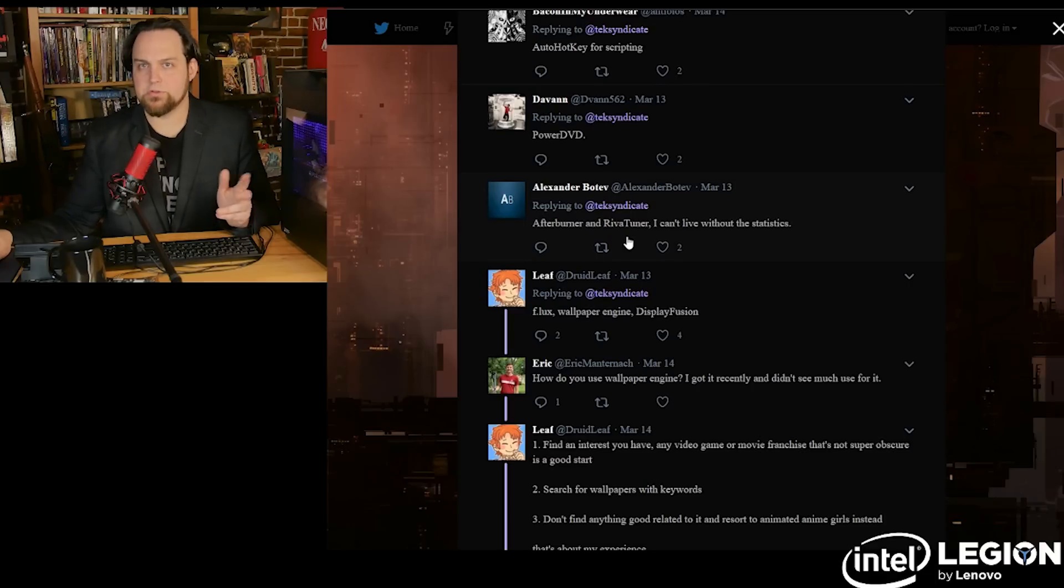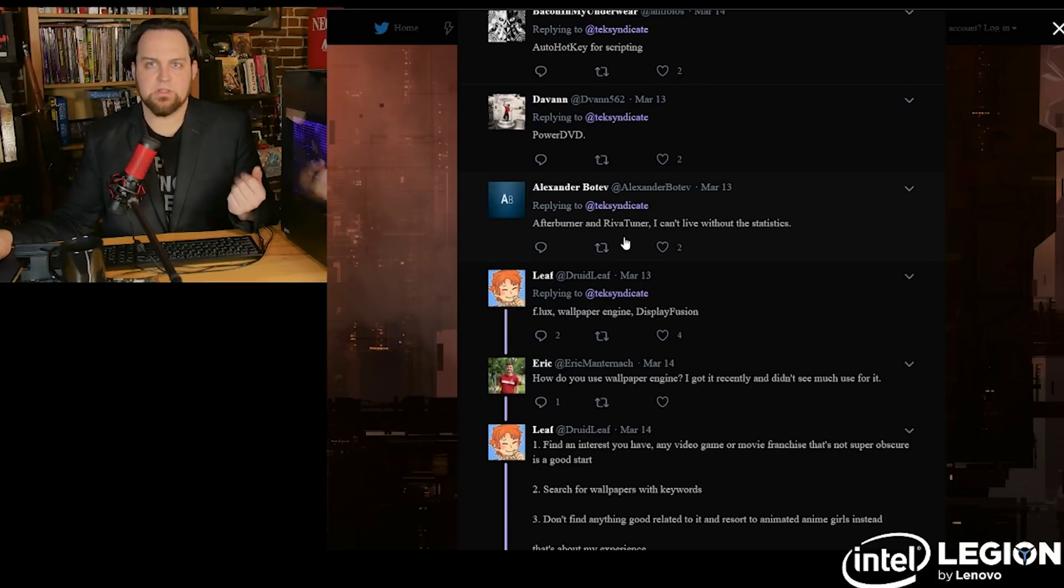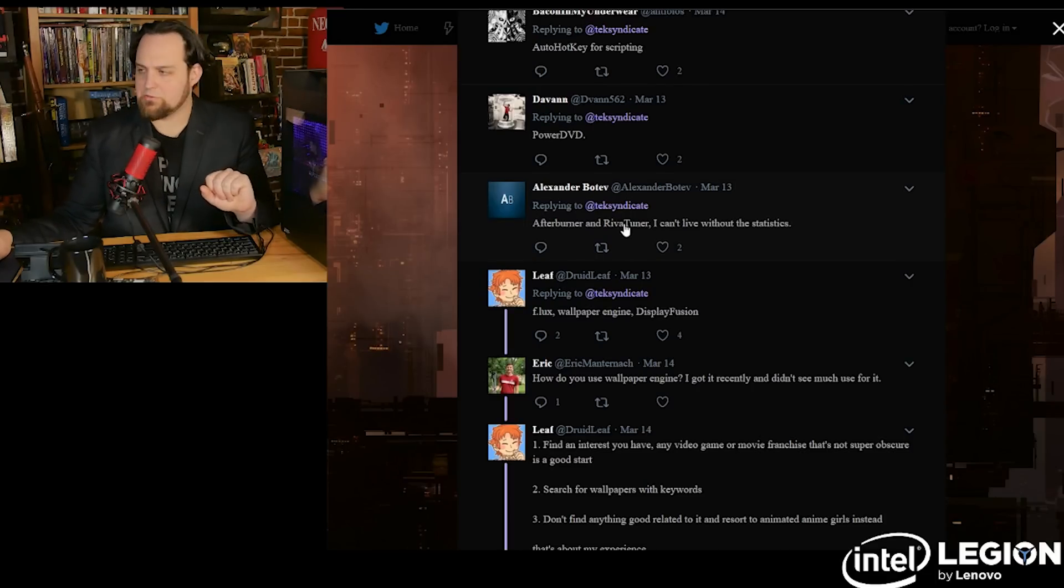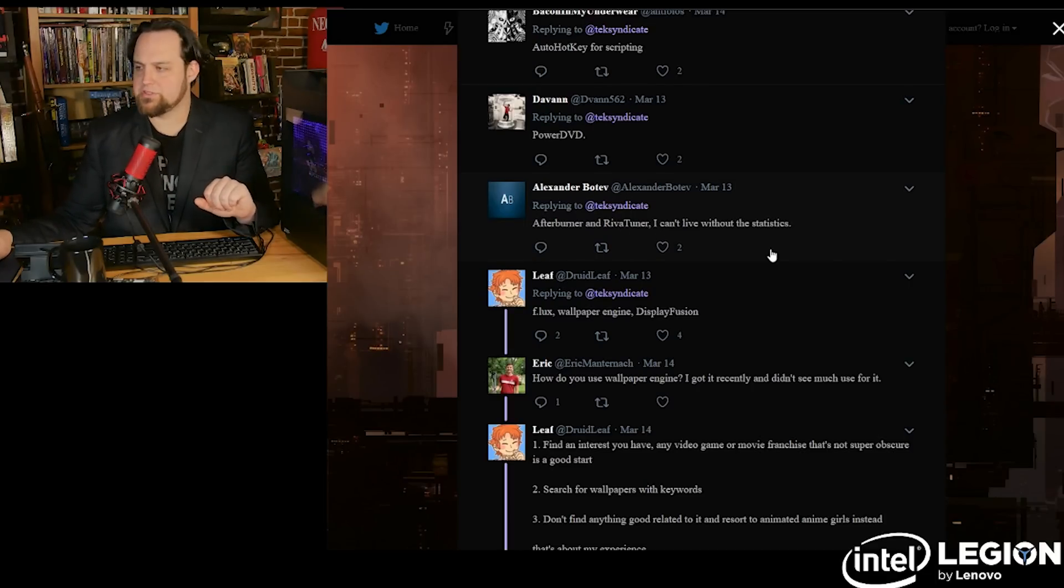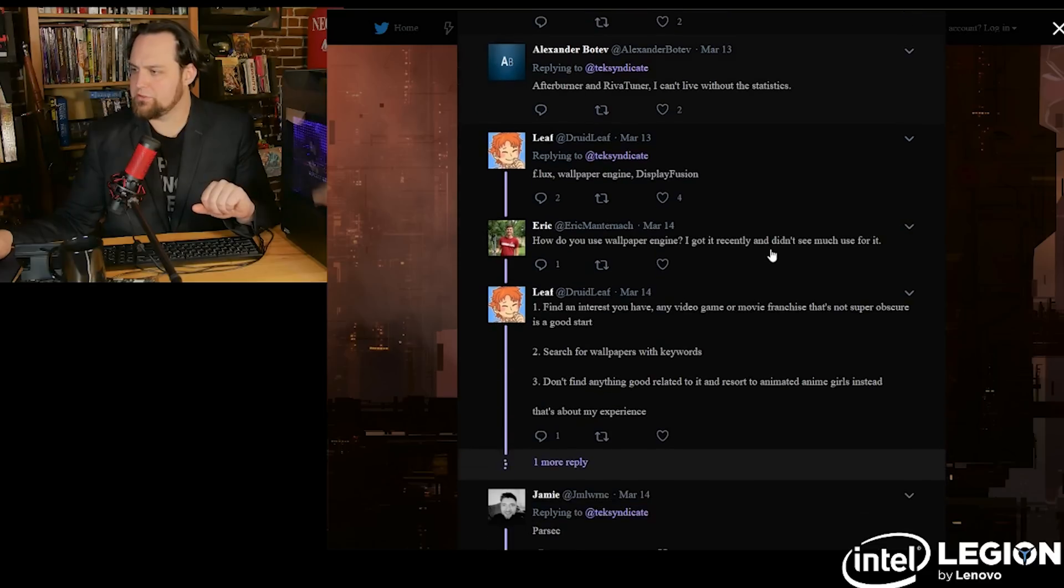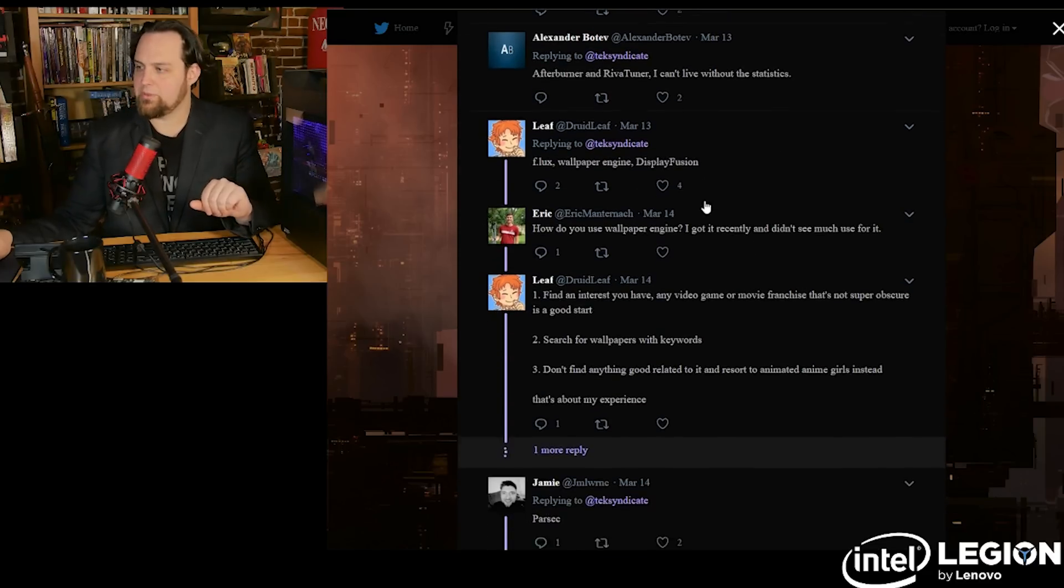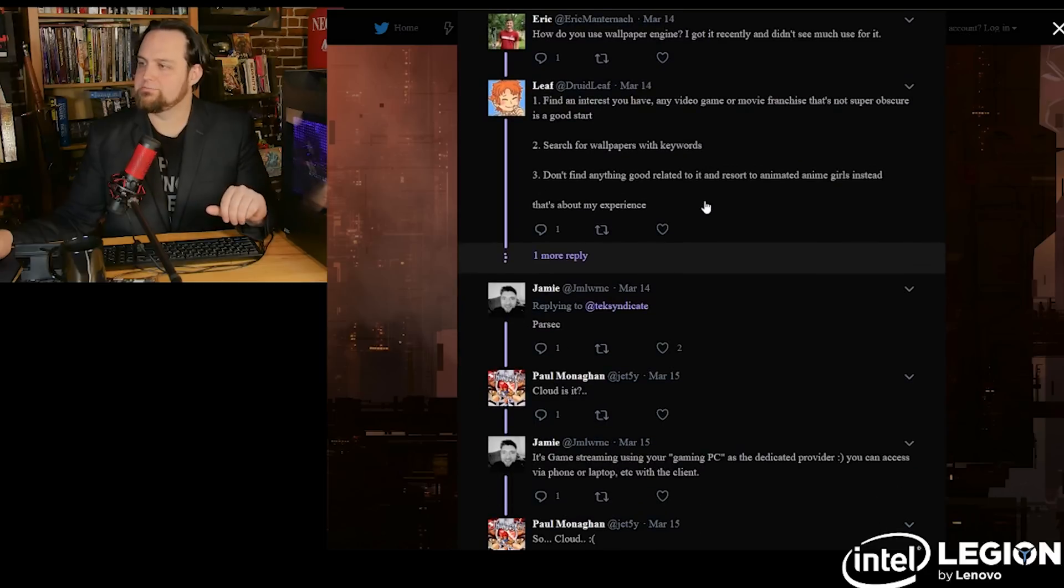So Afterburner and RevaTuner, if you're using an NVIDIA card, you can get in there and mess around with and see all the statistics. With RevaTuner, if you like wallpapers, Display Fusion, Wallpaper Engine, all right, sure.